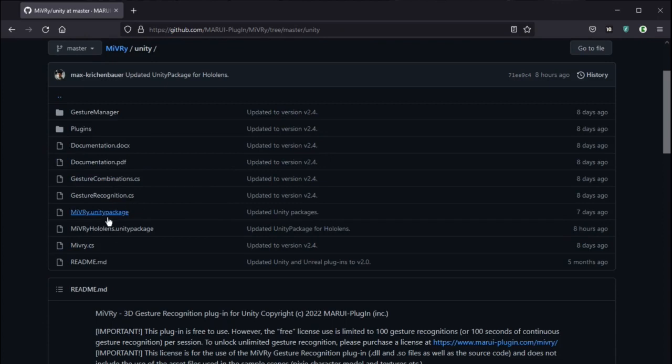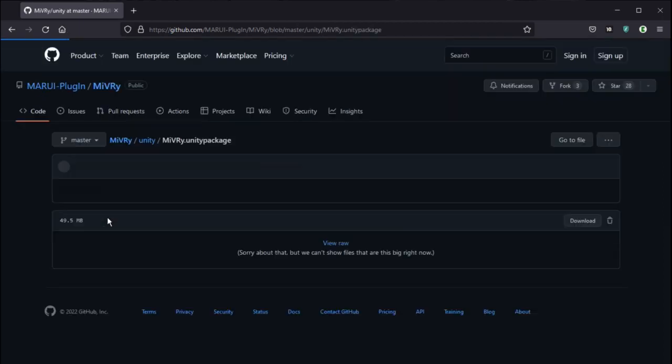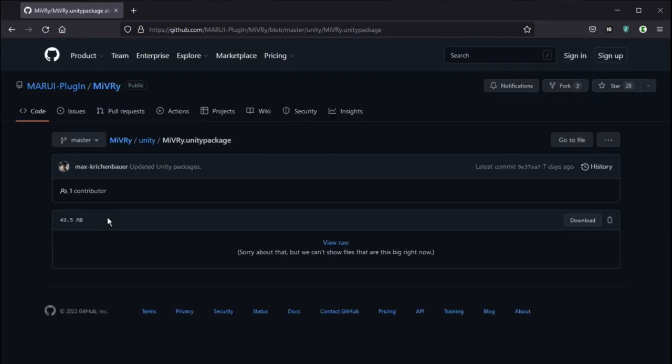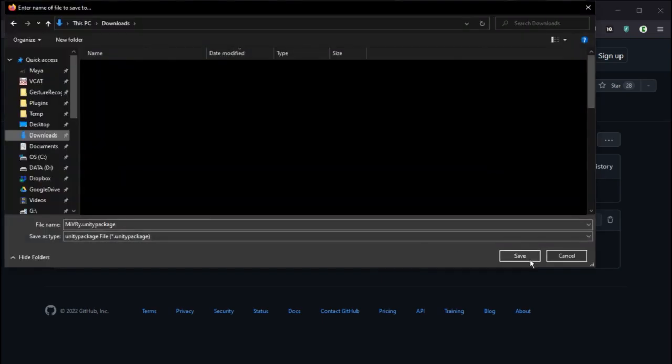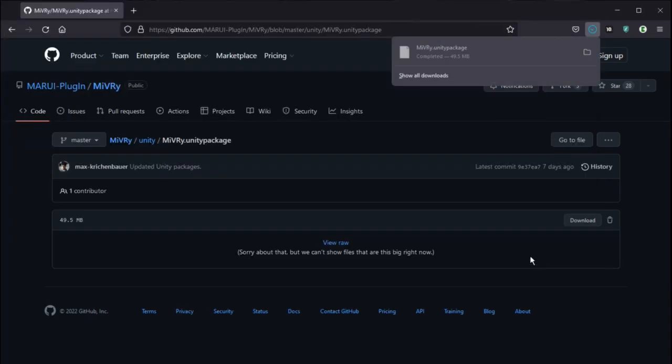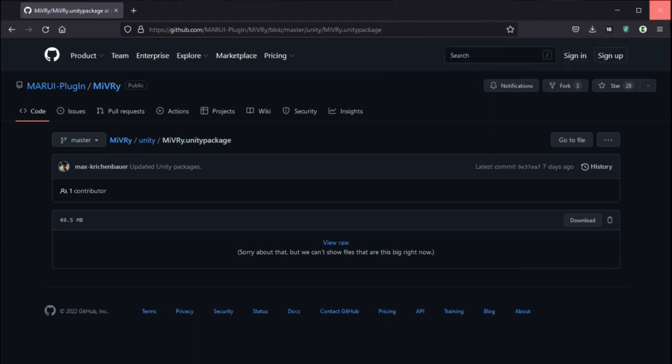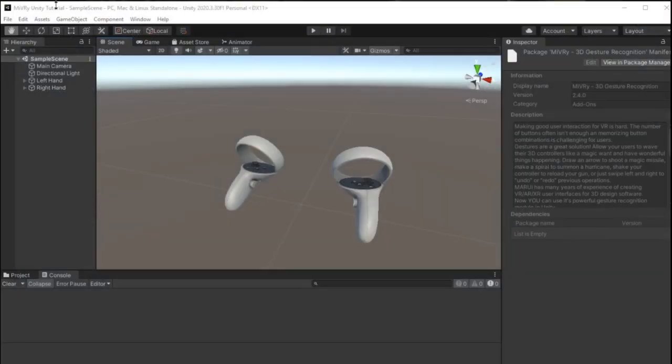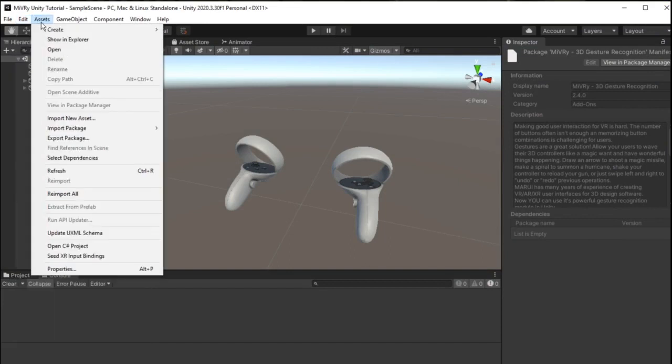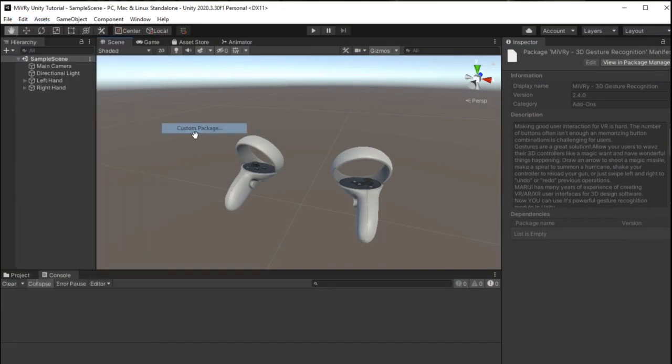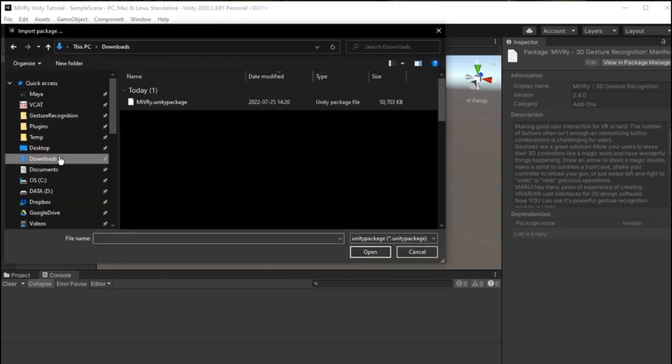Be sure not to use right-click download as it downloads the website. Instead click on the file and then click on the Download button on the right side. Then in Unity go to Assets, Import Package, Custom Package and select the downloaded Unity Package file.